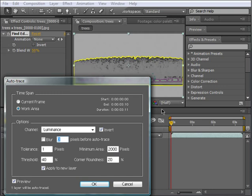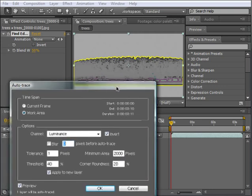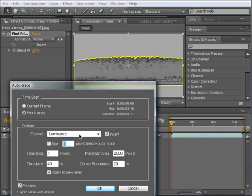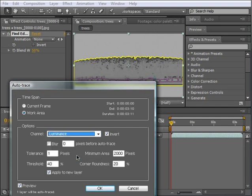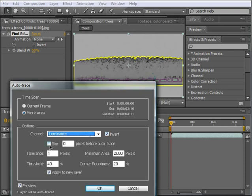The next section is the parameters of the mask itself. Channel lets you choose between RGB channels as well as the alpha channel. There's also Luminance, which traces the mask based on the levels of gray of the image. Invert will only invert the selection, and that's all. Blur gives us a blur to the selection so that it will not appear harsh in the final mask, but that's not necessary for our purposes right now.